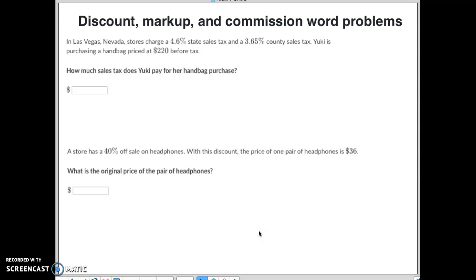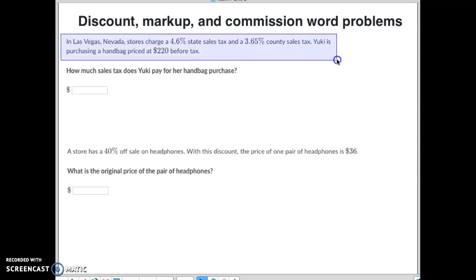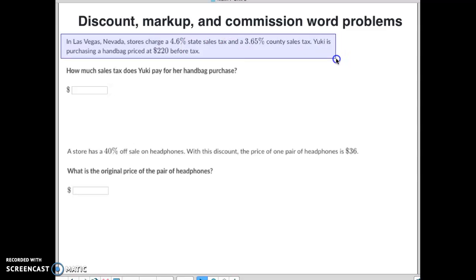This one isn't necessarily that hard, but we've just got to go through it. First question: in Las Vegas, a Nevada store charges a state tax of 4.6% and a county tax of 3.65%. Somebody is purchasing a bag for $220 before tax. How much will they charge for tax?